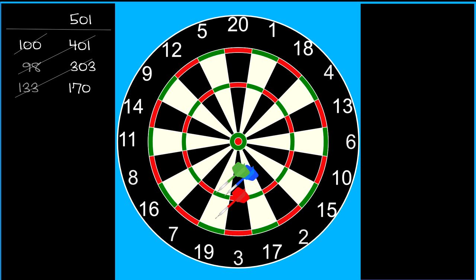That's how the professionals think, but even we mere mortals should be thinking about an out shot by the time the score reaches the mid to low 200s.